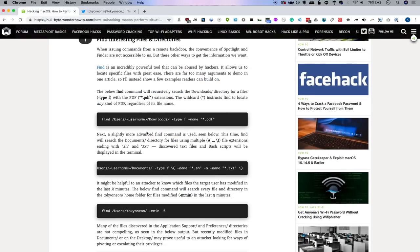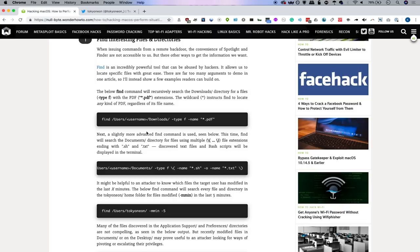Now, if we jump into the Nullbyte article, you can see that some of the first commands we're going to be using are the find command. And this is really important because there's a lot of different ways we can use this excellent command to go through the file system and identify files of interest.